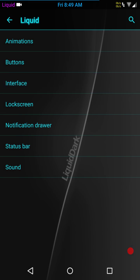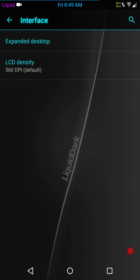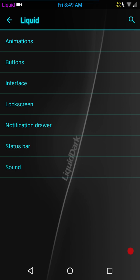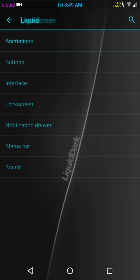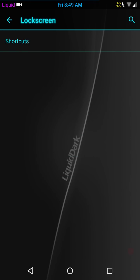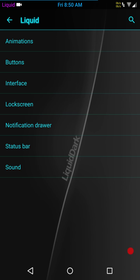Next up is interface. You have expanded desktop and your LCD density. I like 560, I like to keep it right there. I think that's almost perfect for this phone. Lock screen, these are going to be lock screen settings. Not much yet. I'm pretty sure that with a little bit of time, there are going to be more options on this ROM.